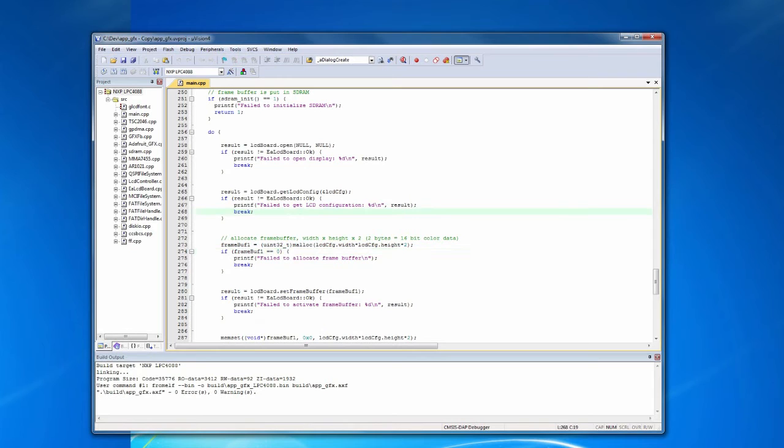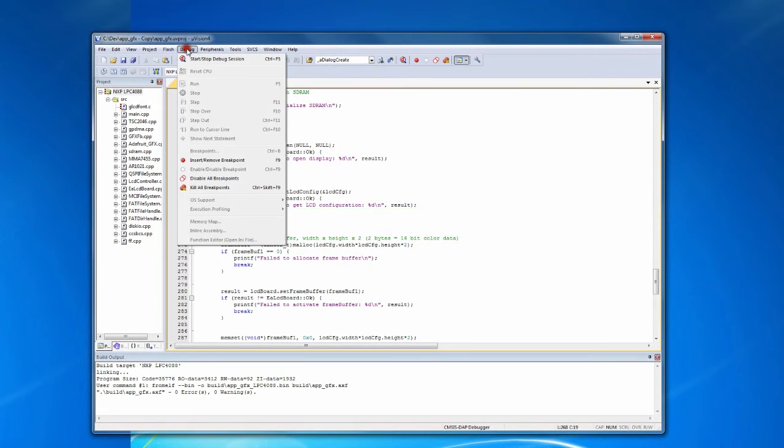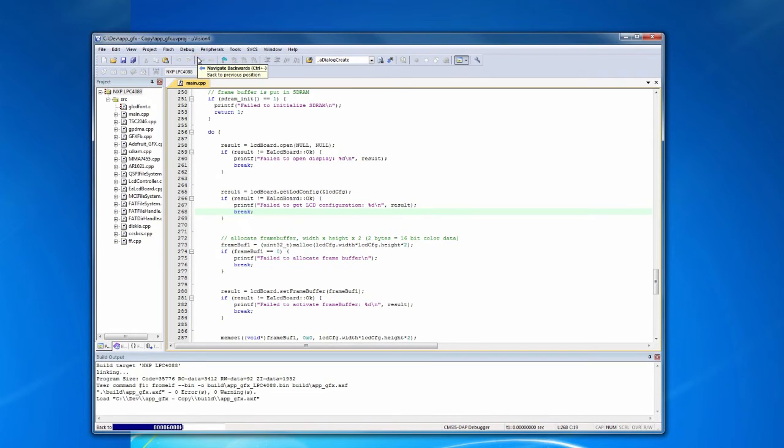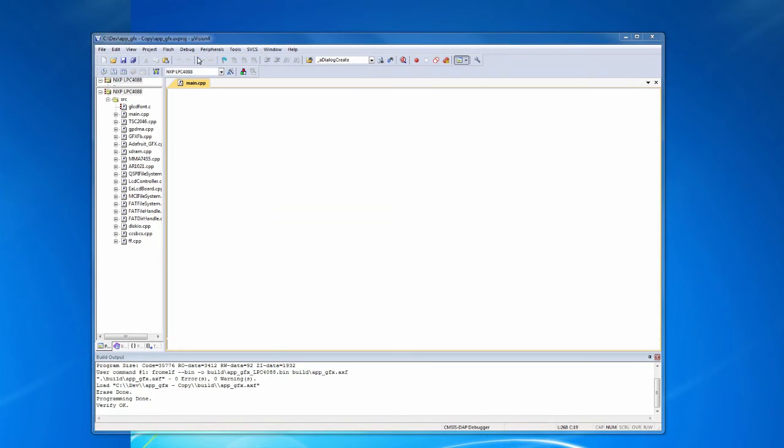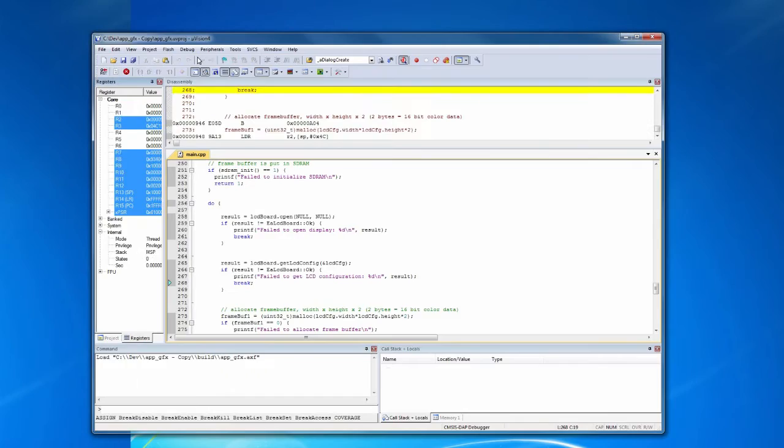We are now ready to download and debug the application. Click debug, start debug session. The application is now downloaded and will stop at the first instruction.